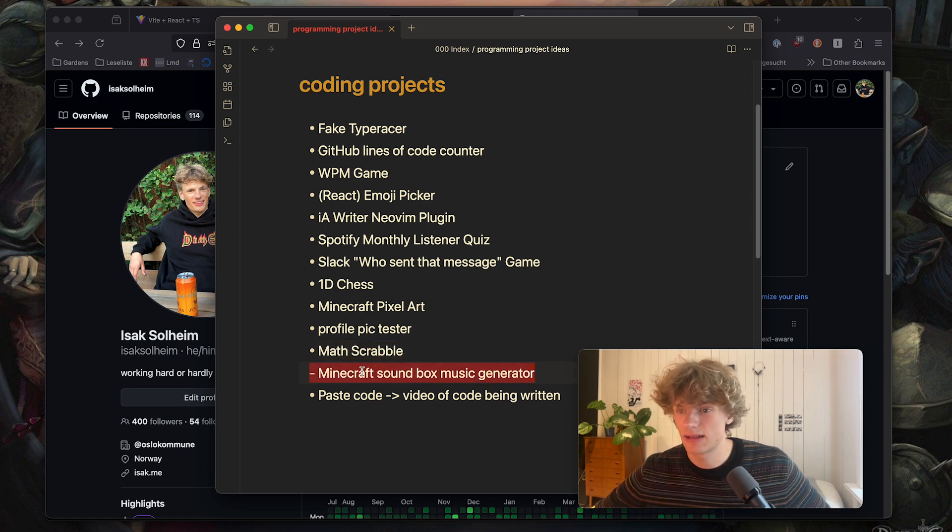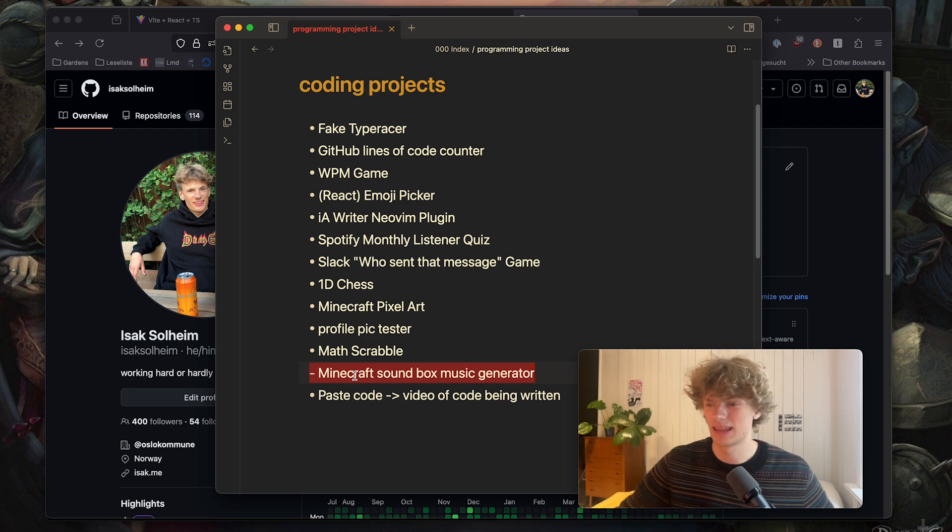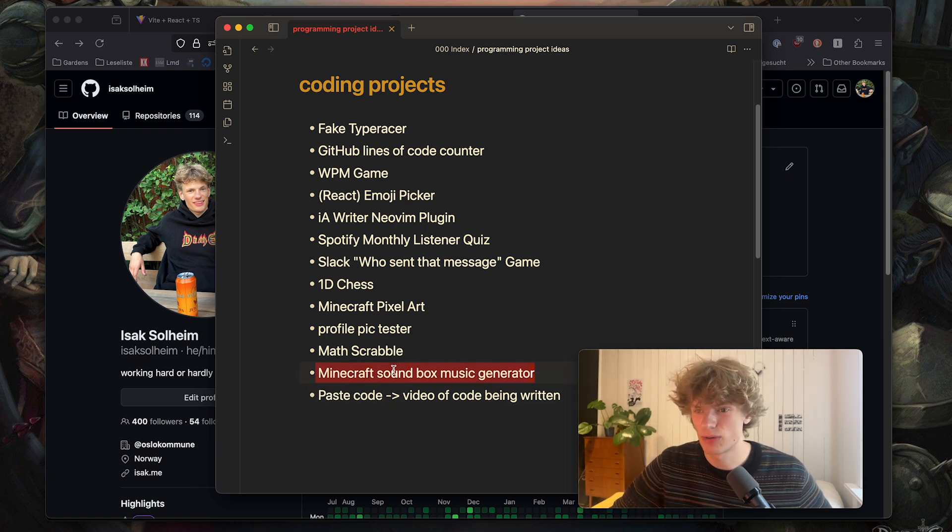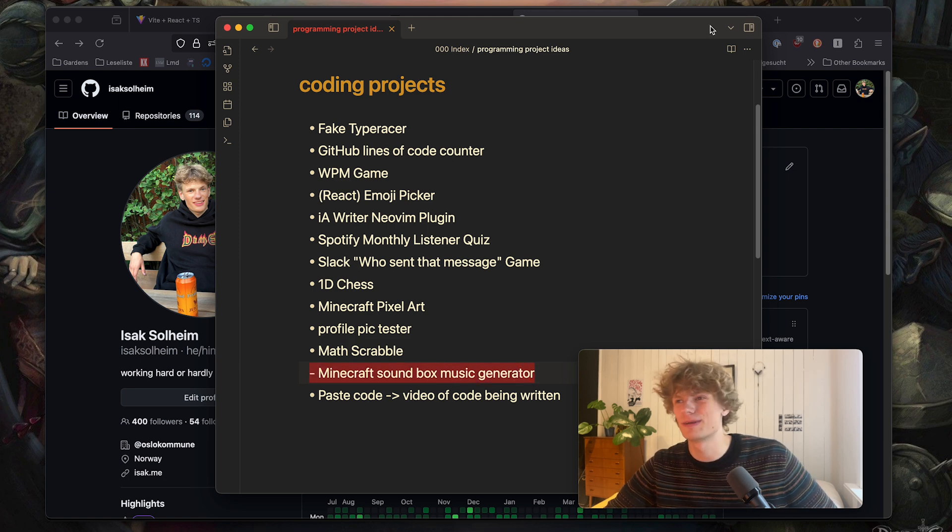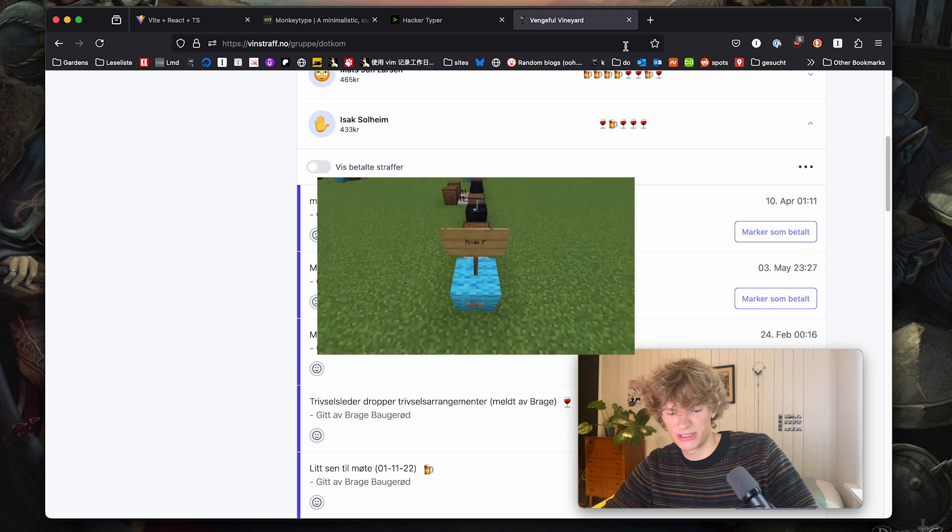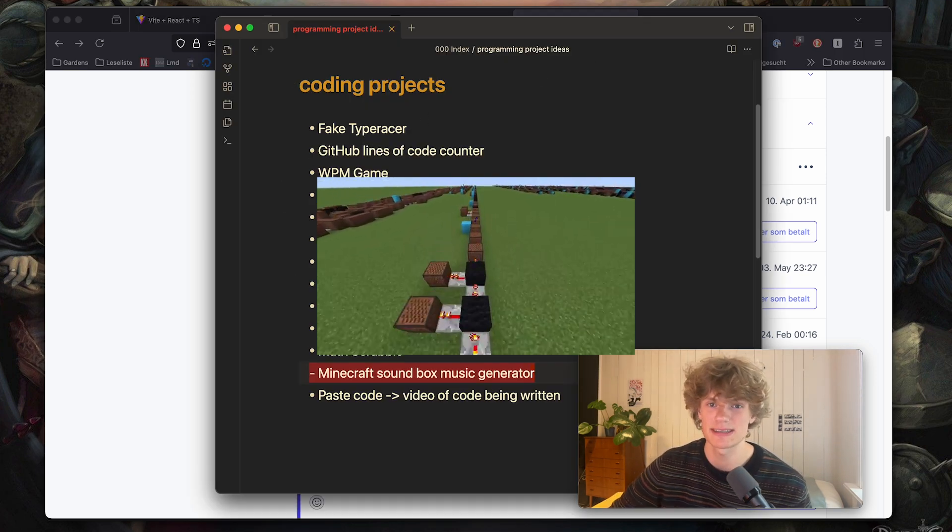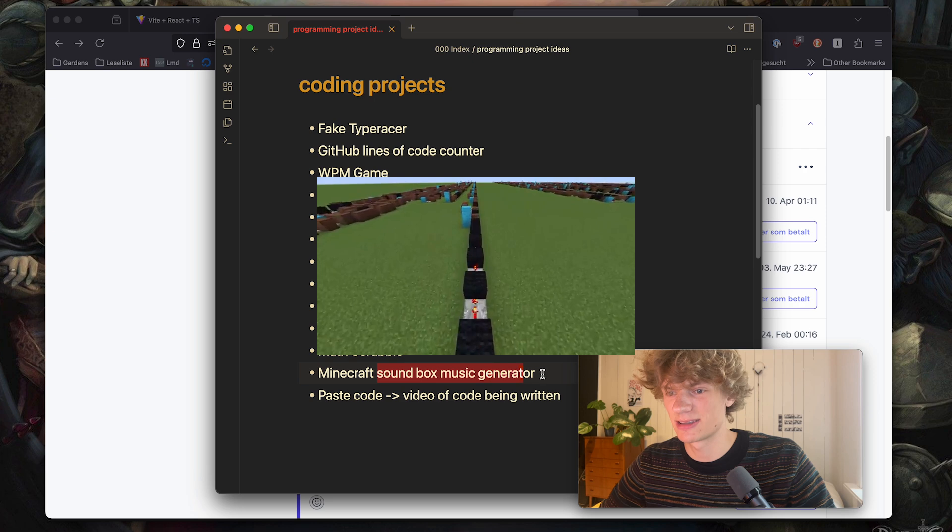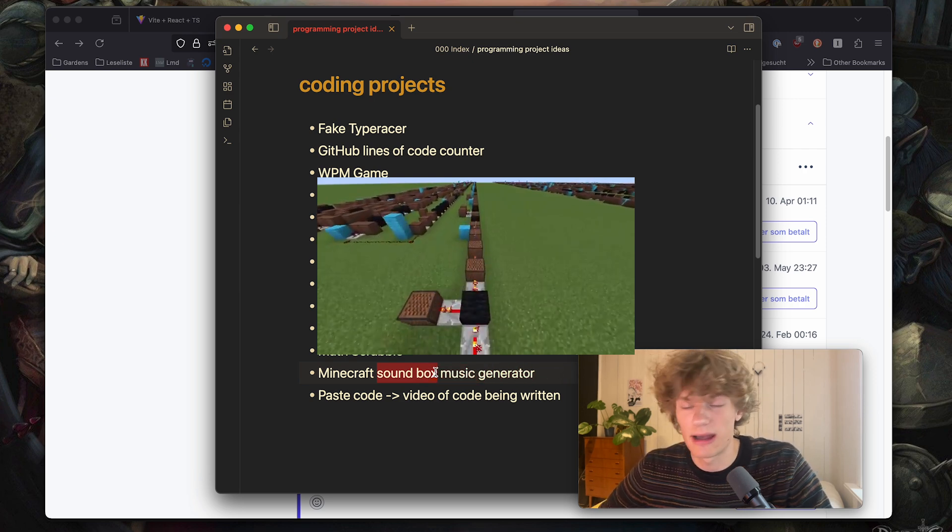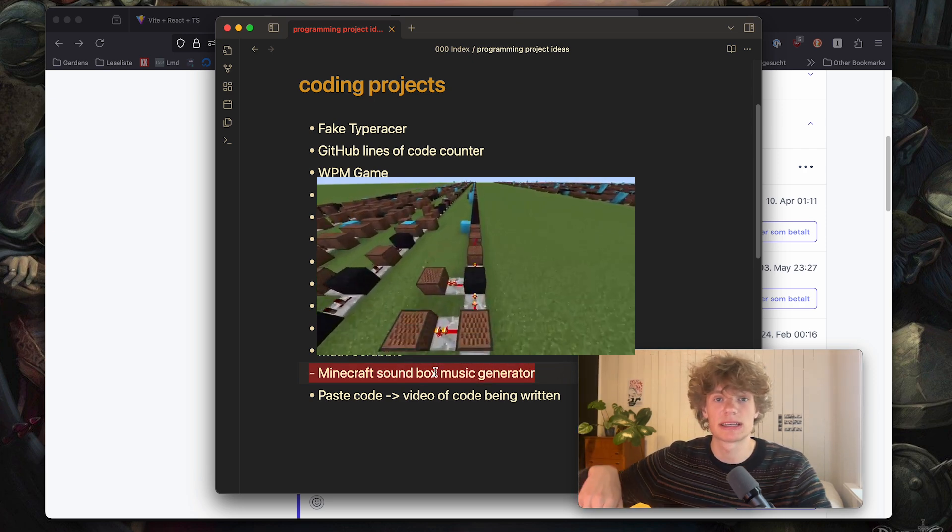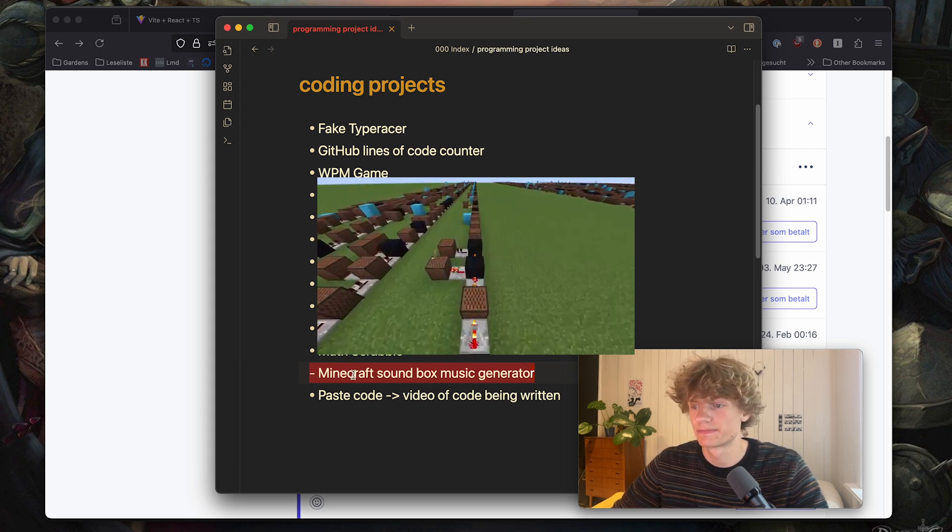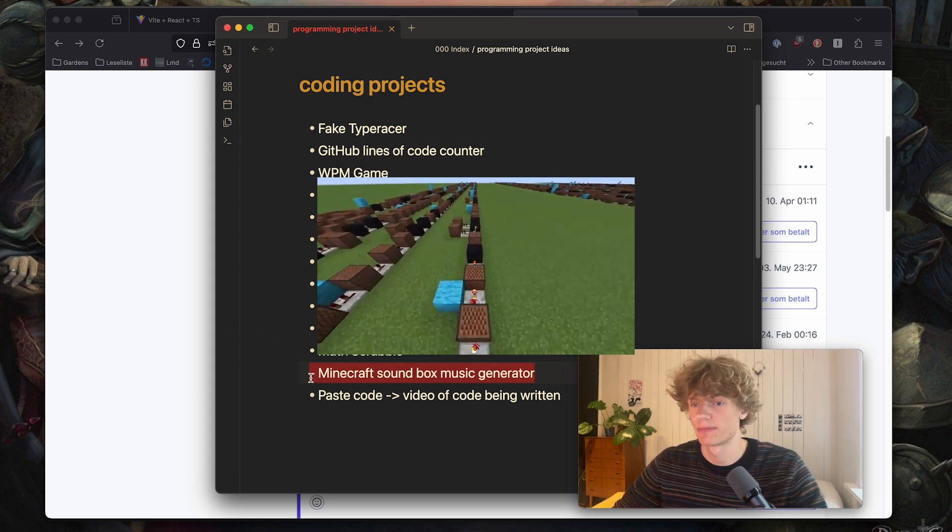Then we have what I would imagine is maybe the hardest thing to get working properly, a Minecraft soundbox music generator. Now I've seen the videos of people on Minecraft having created huge replications of songs using soundboxes and there's no way people do it by hand right? So what about creating a program that automatically generates the soundboxes to play a song in Minecraft based on an input song. That could be so sick.